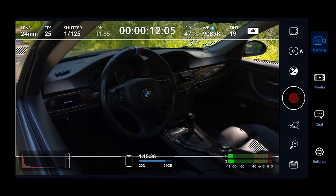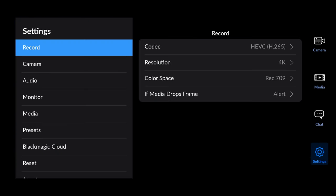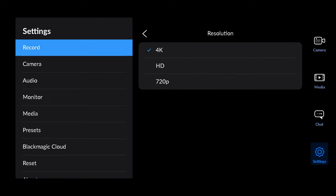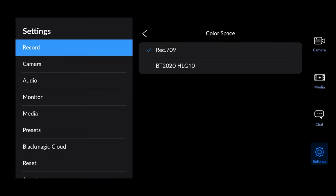Let's jump into the settings of the Blackmagic Camera app and see what settings we can change. Starting from the top we have the record tab, where we can change which codec to use. H265 is a better quality codec, whereas H264 is a more common codec. Then you can change the resolution and the color space — I'd recommend leaving it at Rec.709 if you're not a professional colorist.